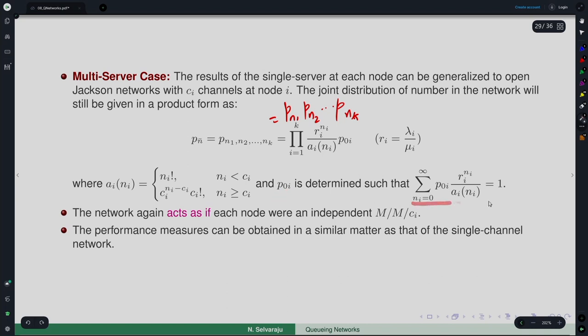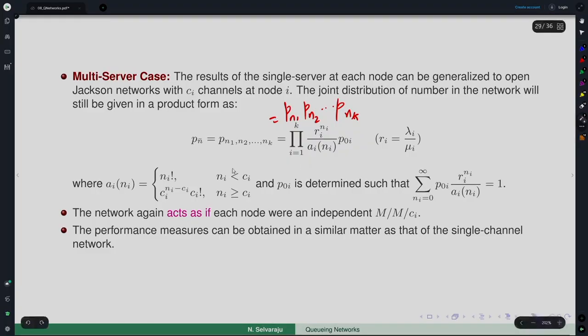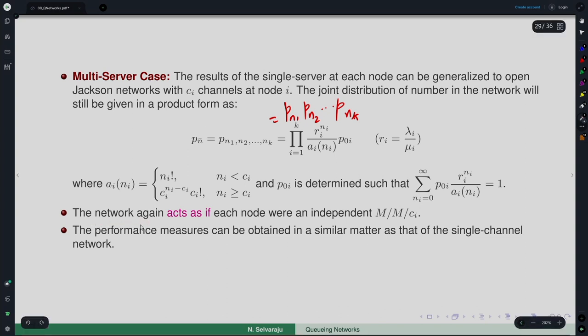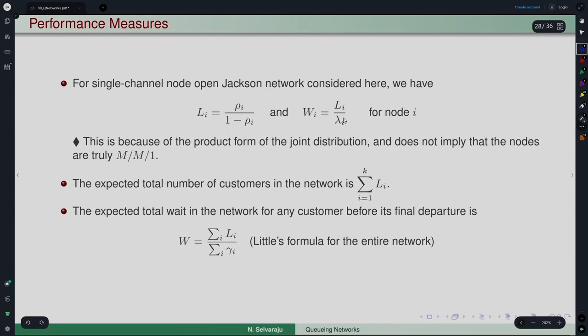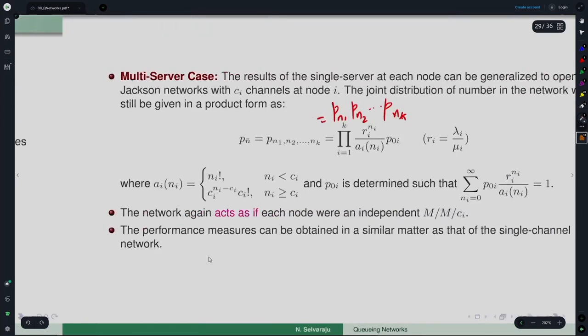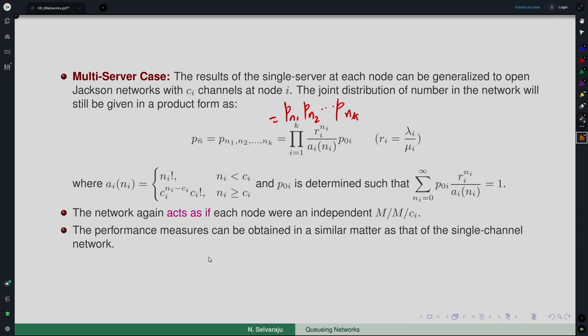P0i is determined from the normalization condition. One can prove this in such generality — the balance equation would be slightly more complex up to Ci, but it is possible to show this holds just like for the single server case. Again, this open network acts as if it is an independent M/M/Ci queue, just like the previous case. Accordingly, the performance measures can be obtained in a similar manner — only the expressions vary. One can easily generalize to the multi-server case.